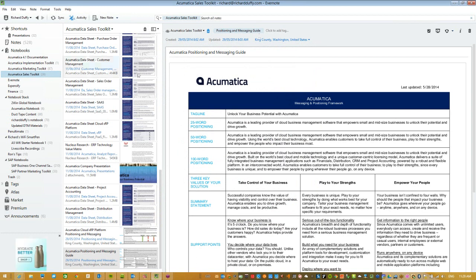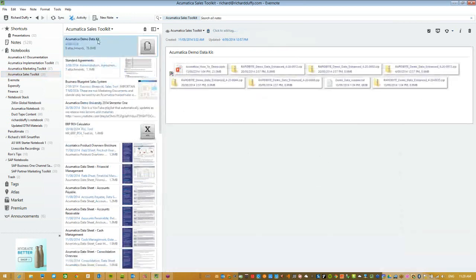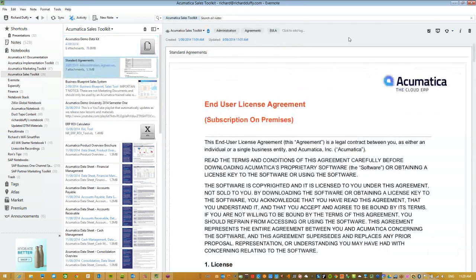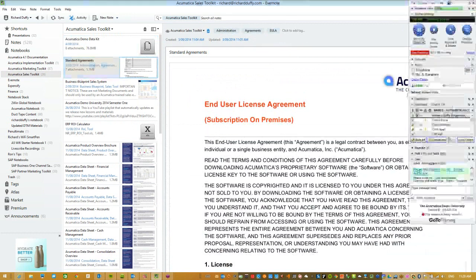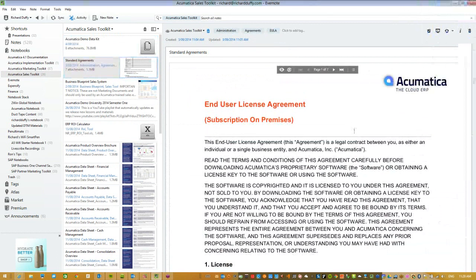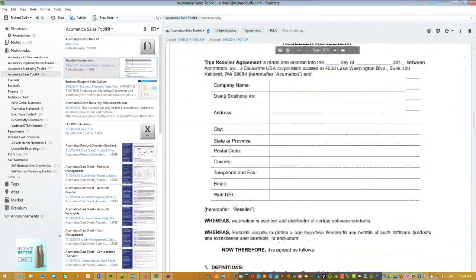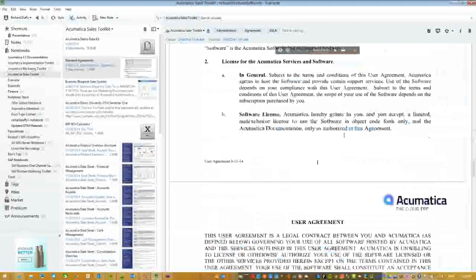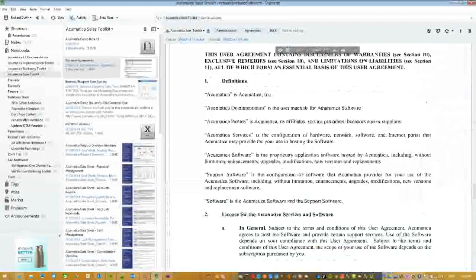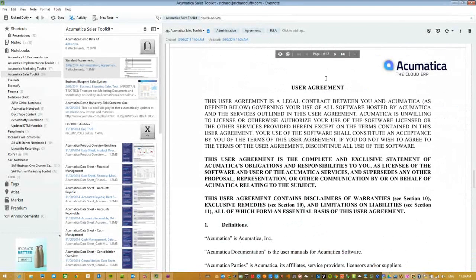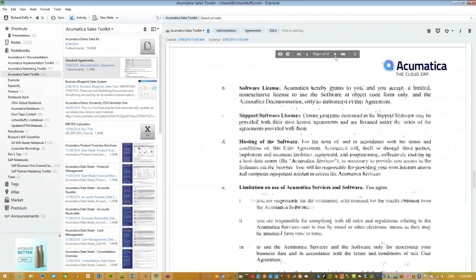So what can you find in here? You can find all kinds of different information. For example, here's the Acumatica Demo Data Kit. You could go to the Acumatica Partner Portal and search for it there, but you don't have to any longer because I've put all that information in here. All the standard agreements you need to execute contracts and share information with potential customers are all in here as well — the End User License Agreement and the subscription licensing User Agreement, and so on.